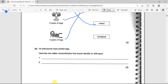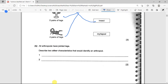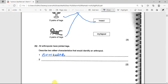All arthropods have jointed legs. Describe two other characteristics used to identify arthropods. All arthropods have exoskeletons, and another characteristic is that all arthropods have a segmented body.